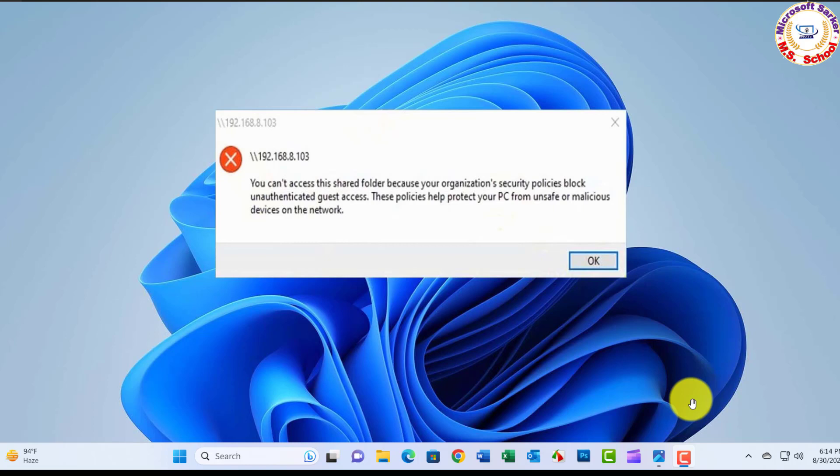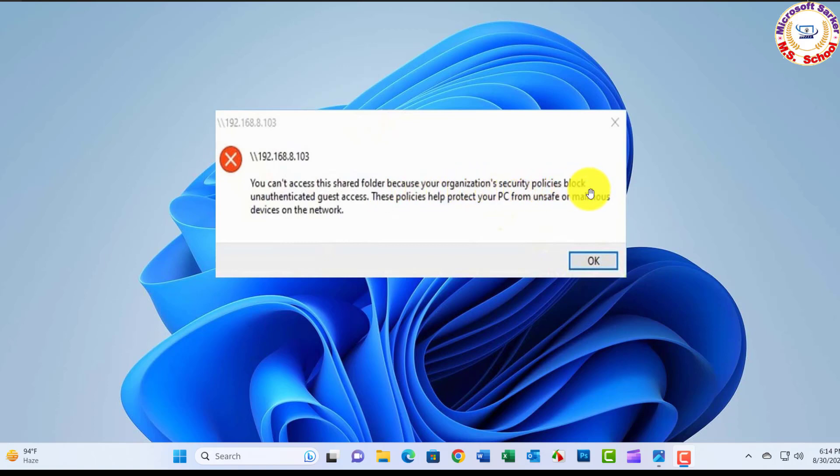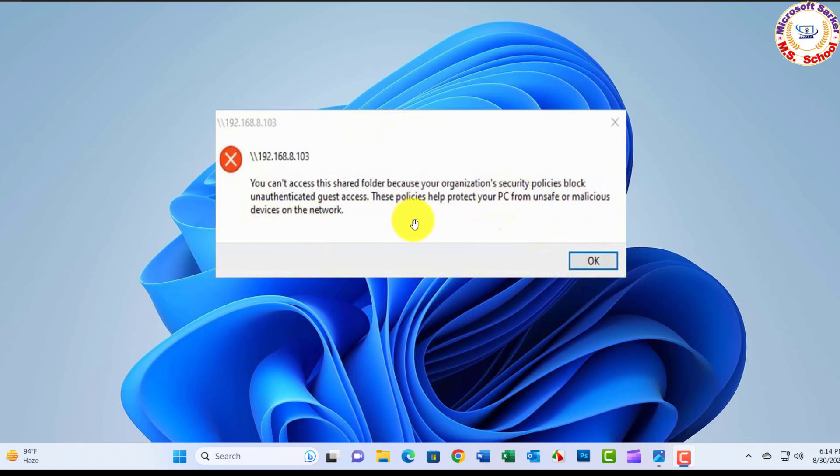Hello friends, welcome to my YouTube channel. Today I will solve this error: 'You can't access this shared folder because your organization's security policies block unauthenticated guest access. These policies help protect your PC from unsafe or malicious devices on the network.'